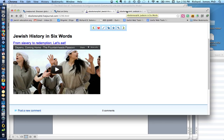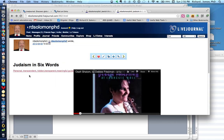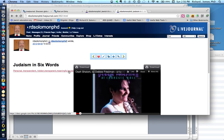Let me show you another one I did. This is Judaism in six words: Personal, transcendent, hidden, transparent, meaningful guide.